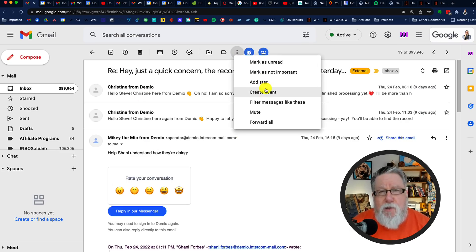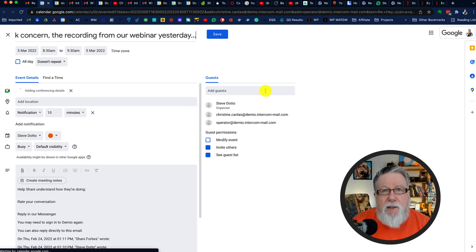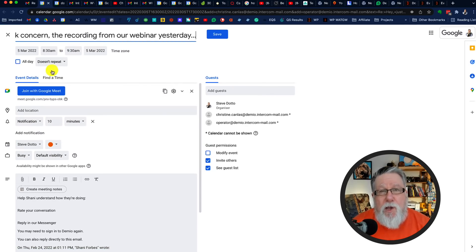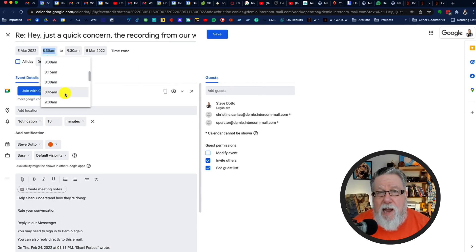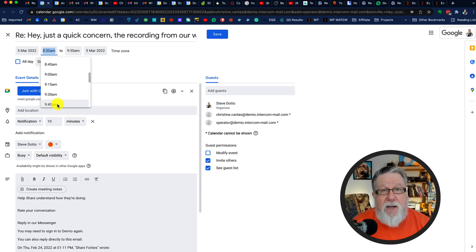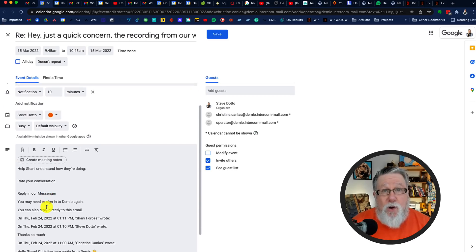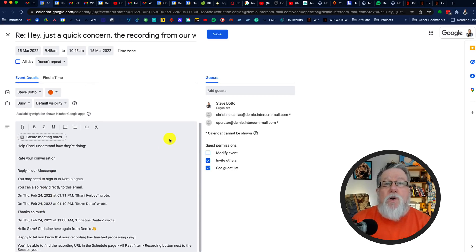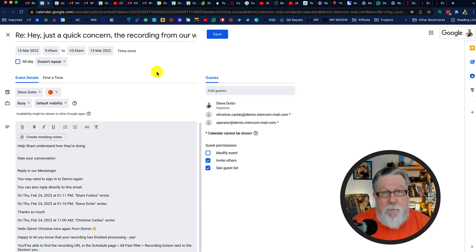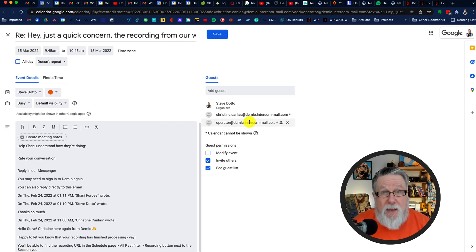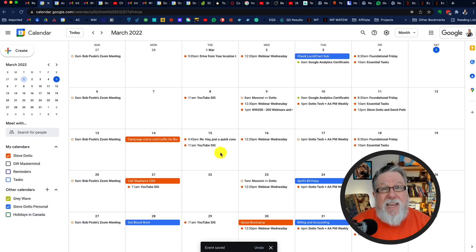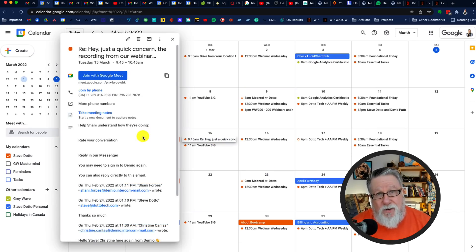When you go into the more menu within Gmail, you have the option to convert an email into an event. When you do so, you're brought immediately into Google Calendar and an event has been created, which auto-fills all of the information Gmail can pull from that particular email. You can set a time, set the date, and save it either as a task on your calendar or as a meeting — and it'll even send meeting requests out to the recipients or senders of the email thread.